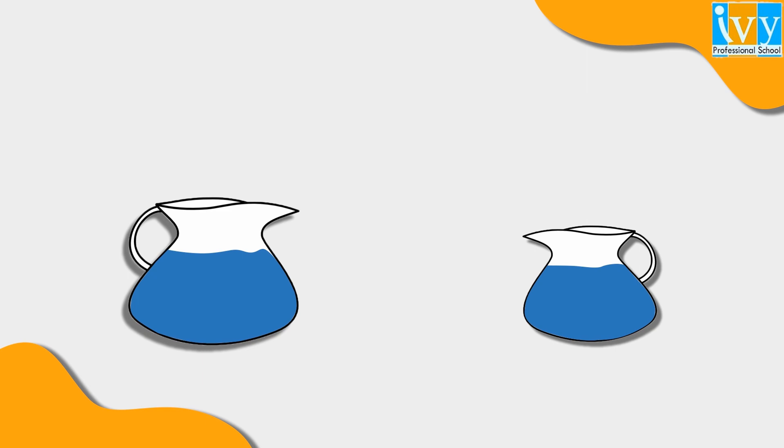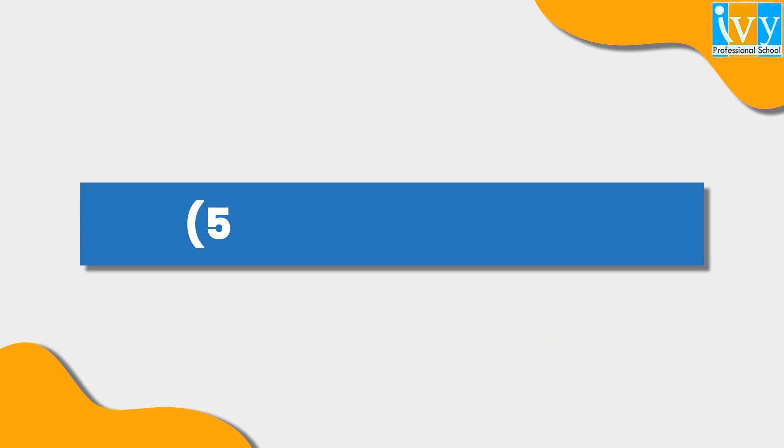Some of us might find this brain teaser fairly simple. If you were to think out loud, you might begin by examining the ways in which combinations of 5 and 3 can come up to 4. For example, if you subtract 3 from 5 and repeat the same process, then add on the answers, we get 4.